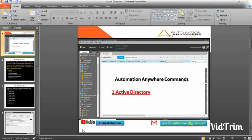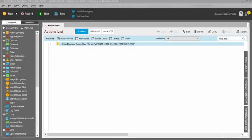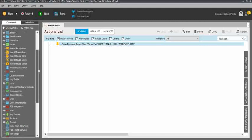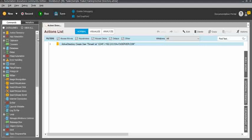Hey friends, I am Tinashe. In this video we will learn about the Automation Anywhere Active Directory Commands and Subcommands with multiple examples. We will look into that, and in my next videos I will try to cover app integration, clipboard commands, database, Excel, and other commands. Within a few days I will try to cover everything, so please subscribe to my channel and keep in touch with me.